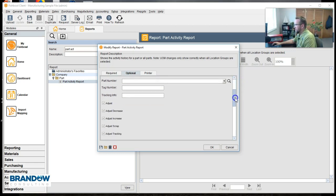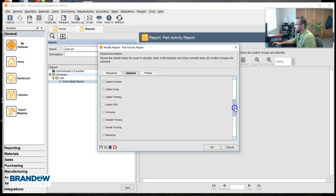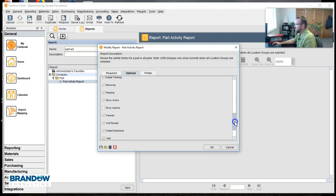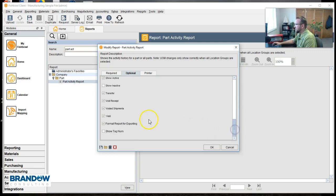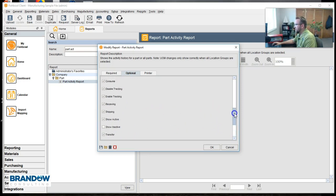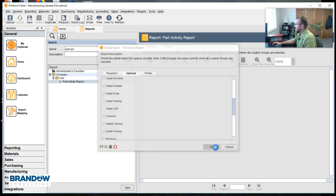I'll scroll down to see all the different transactions that might come up. Shipping transactions, receiving transactions, transferring. Yield means to pick. Okay, click OK.